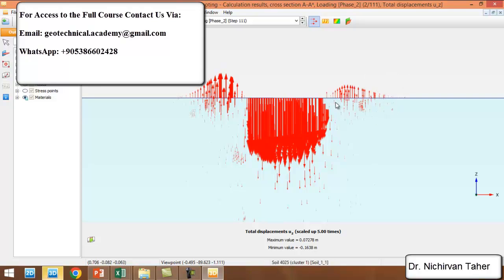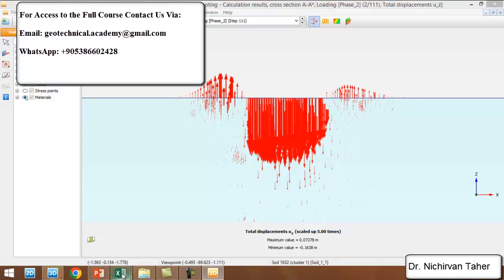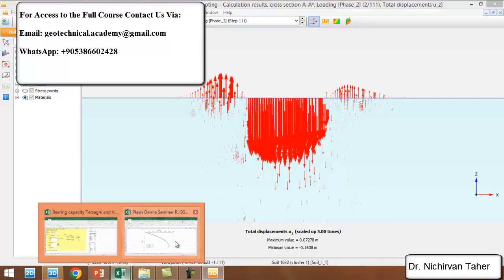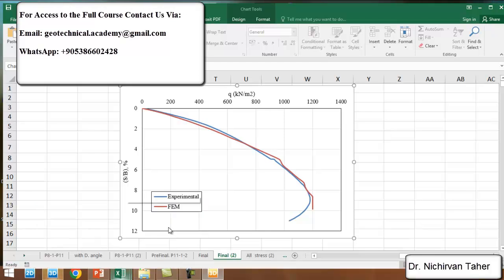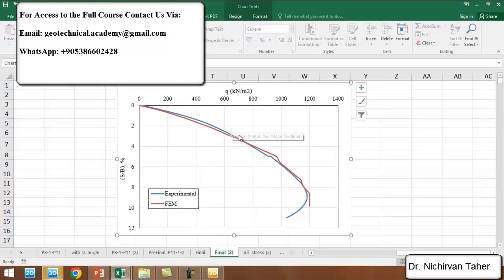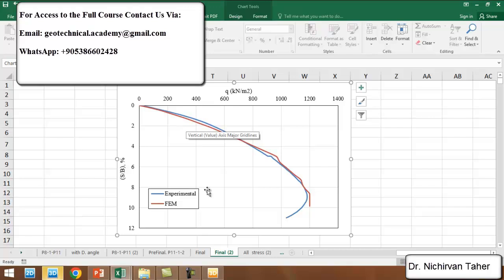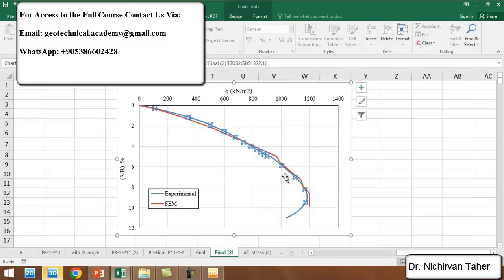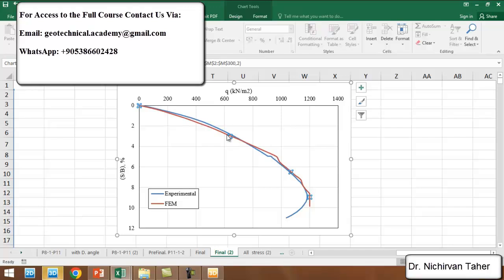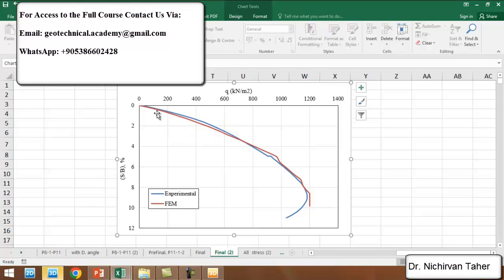I also want to show you this real example where we have done finite element simulation using Plaxis 3D. This is the load settlement curve from the laboratory and the right one is finite element simulation by Plaxis 3D.